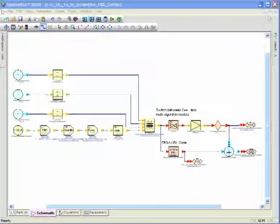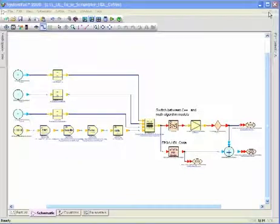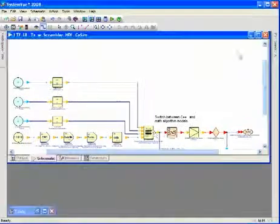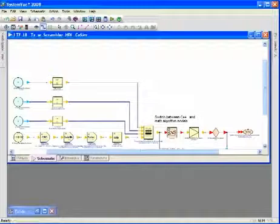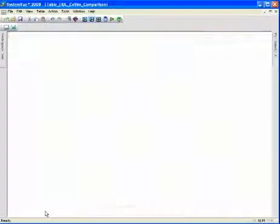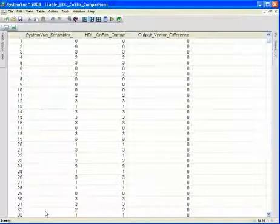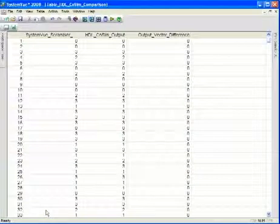Our simulation has completed. Let's go ahead and bring up our table. And again, here we see the SystemVue scrambler output vector.